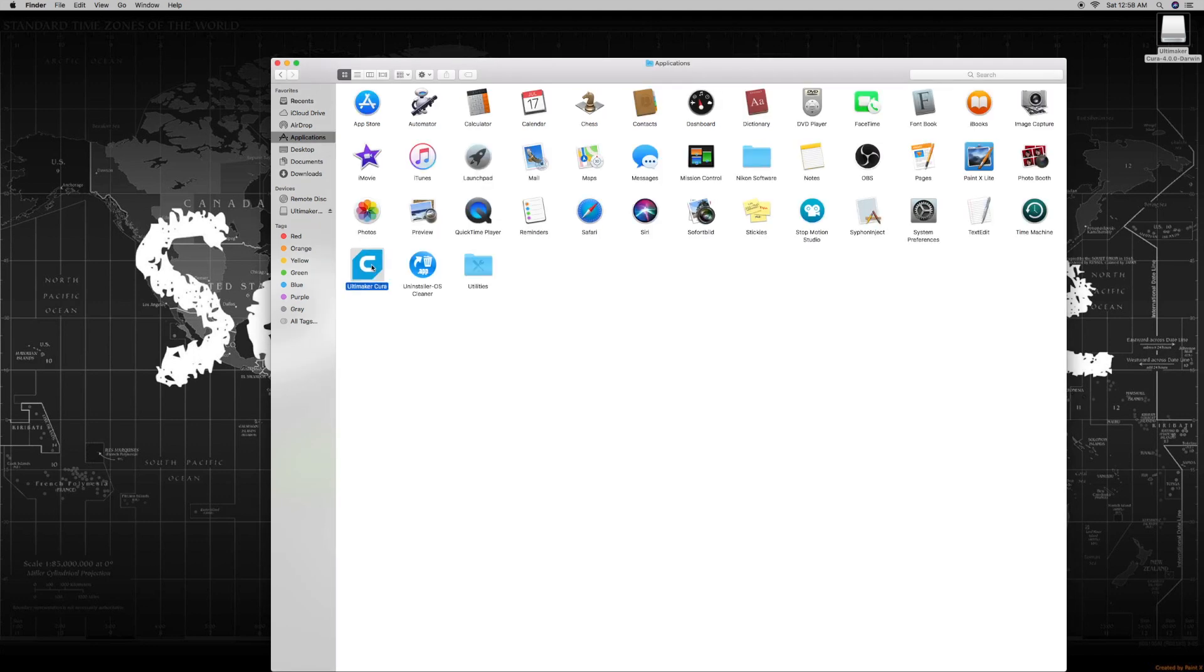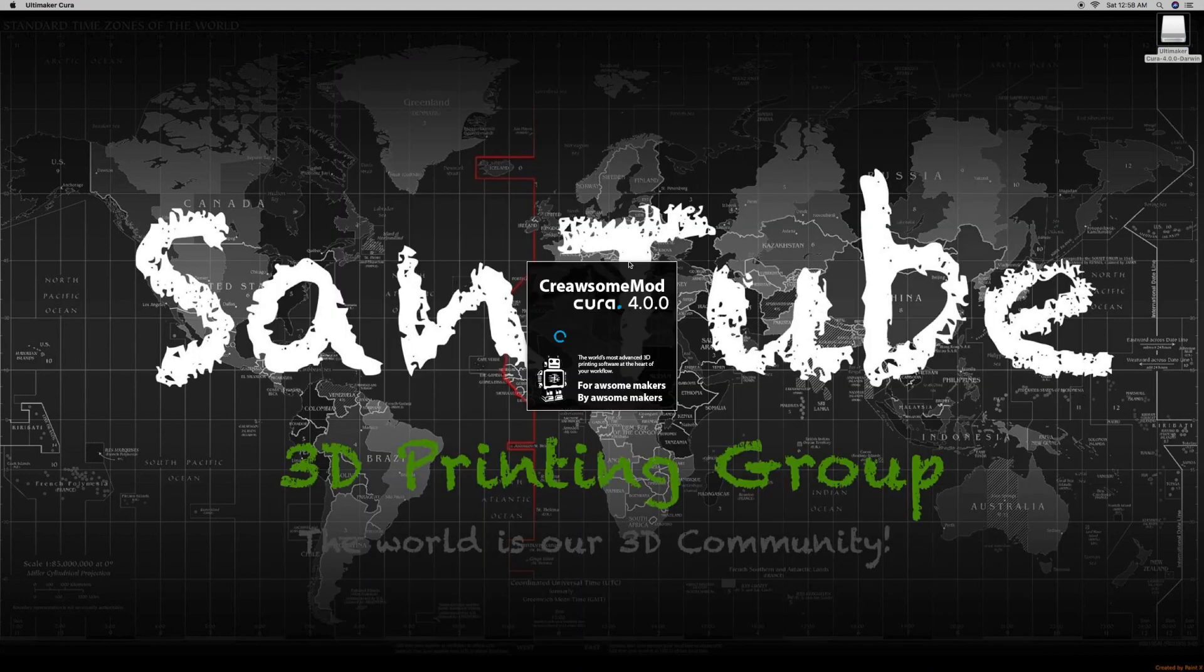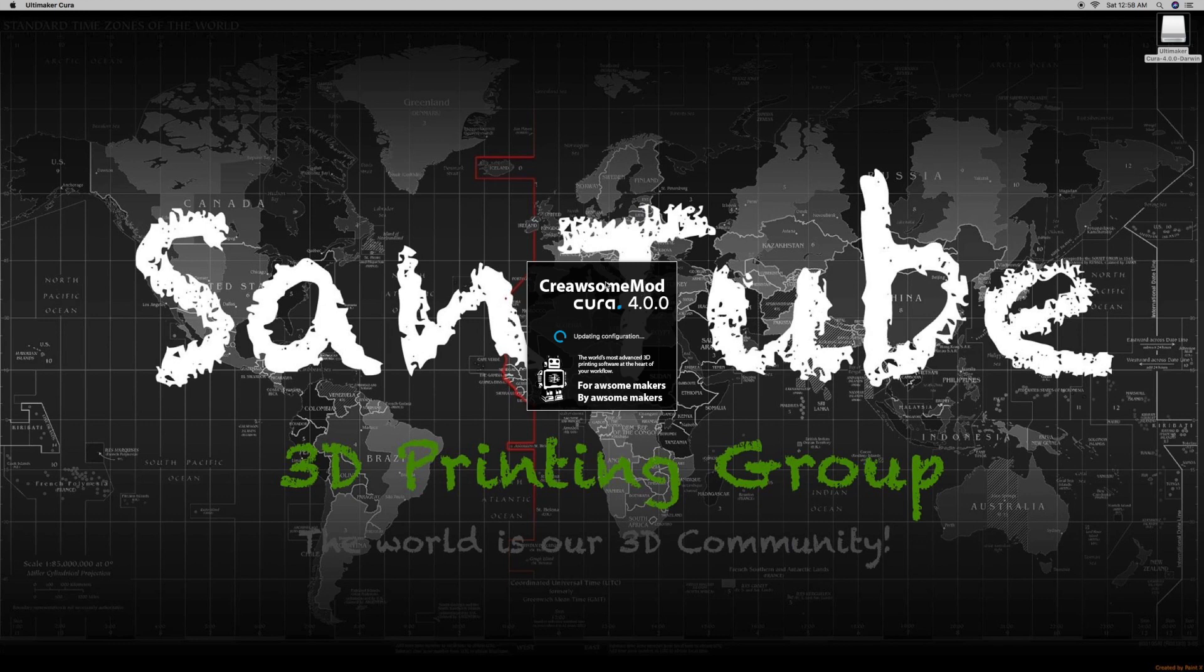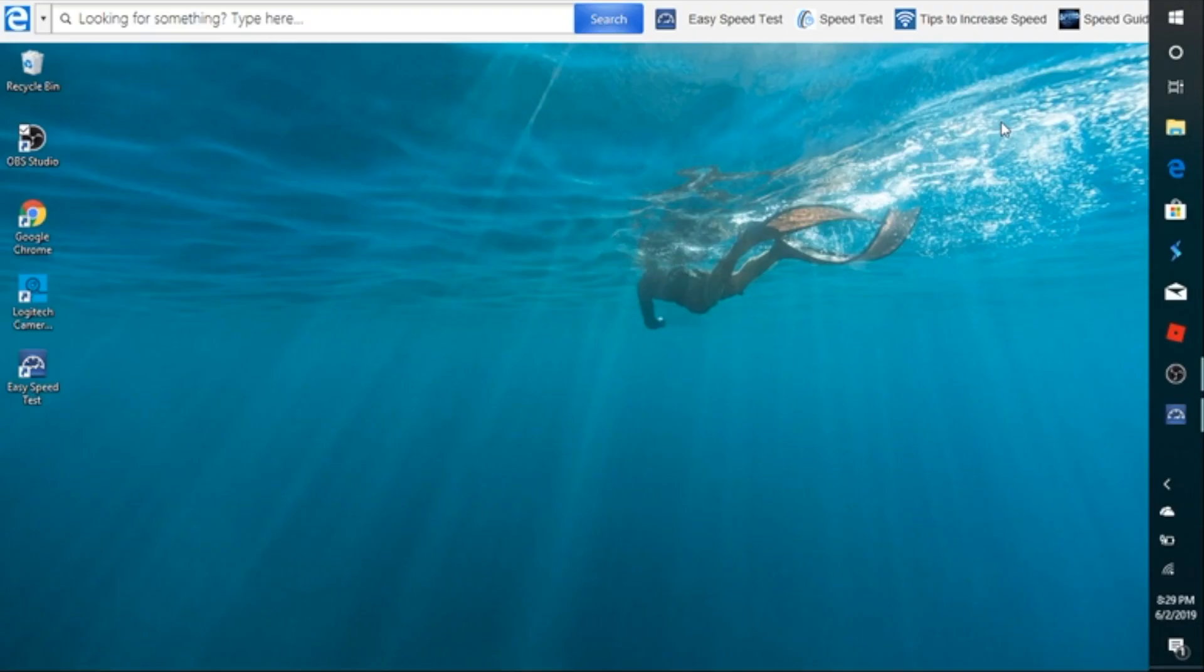All we need to do now is open up Cura and if you did everything correctly, you'll be greeted with this window right here. It'll say Creawesome mod Cura 4.0. Now this is the exact same window that you'll get for PC and for Apple and Mac. Once Cura opens up, all we have to do is add a printer to the Creawesome mod and I'll show you how to do that once it opens.